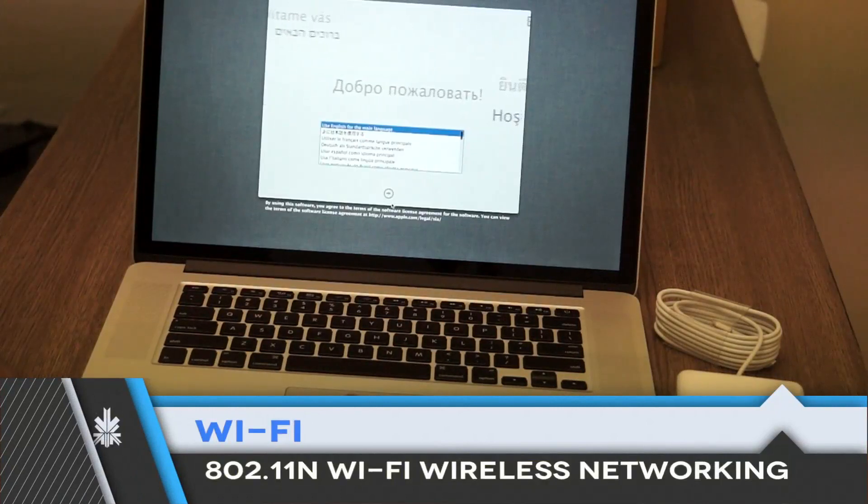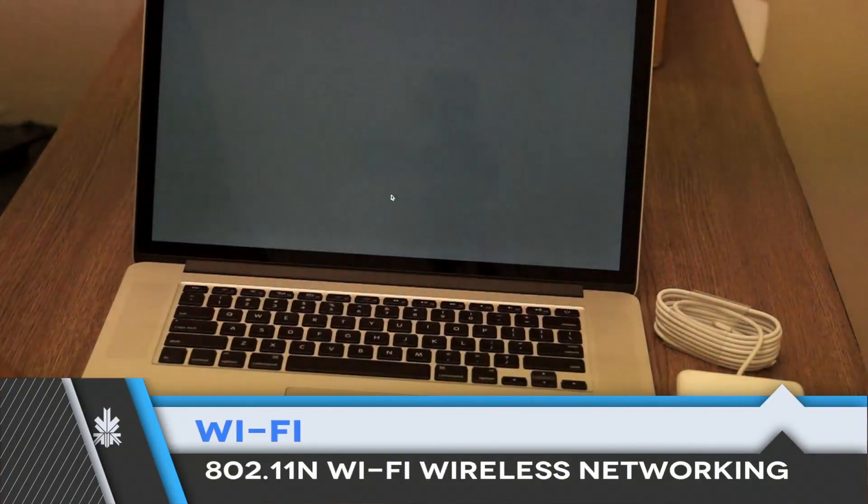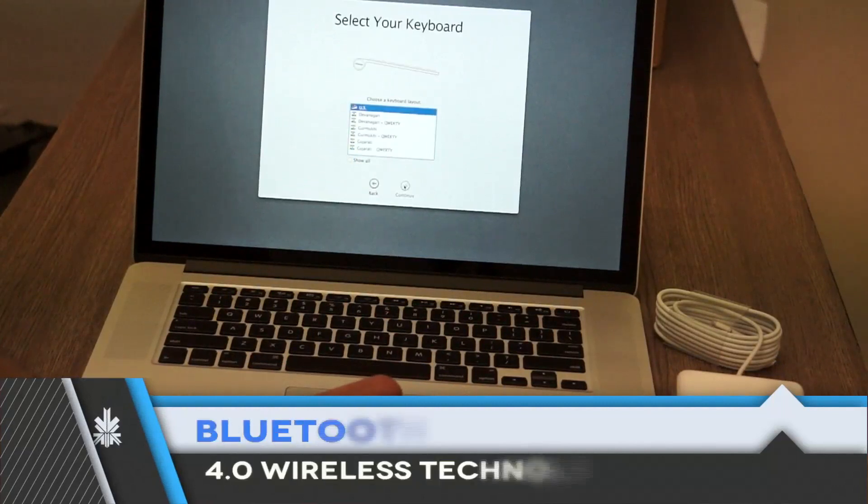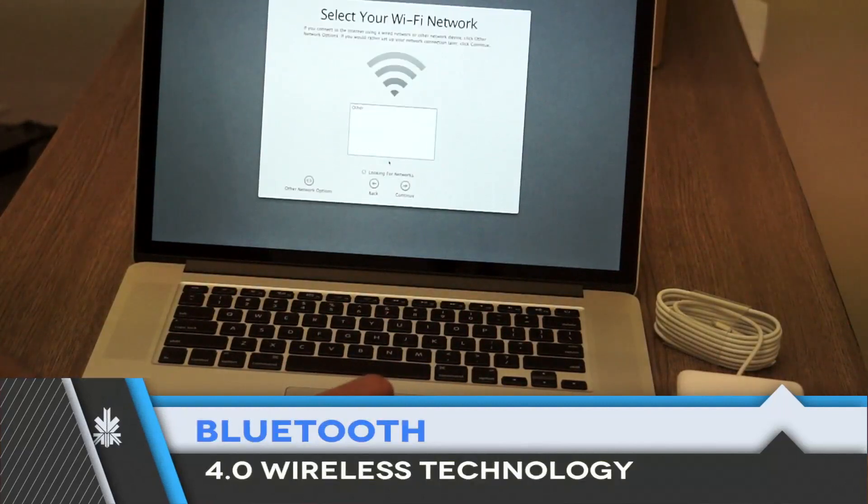So this is the setup screen, I'm just going to quickly run through this, I'm going to set up India, we have the U.S. keyboard, I'm just going to quickly connect to Wi-Fi.